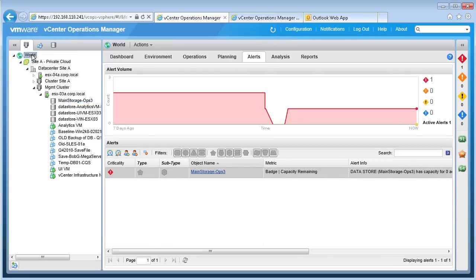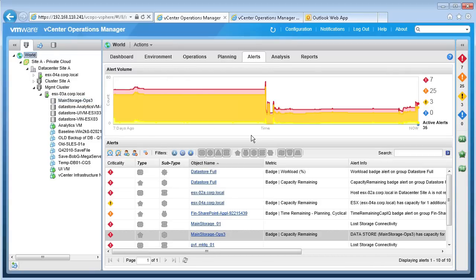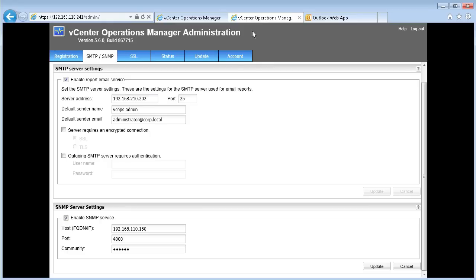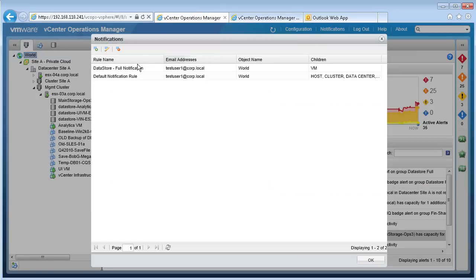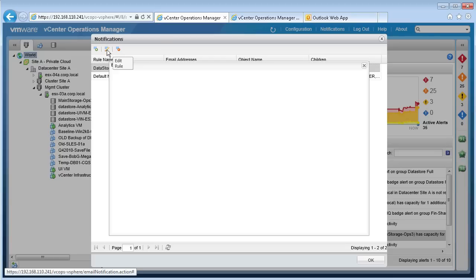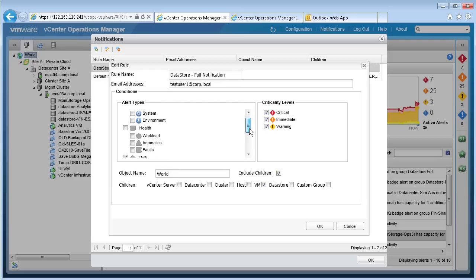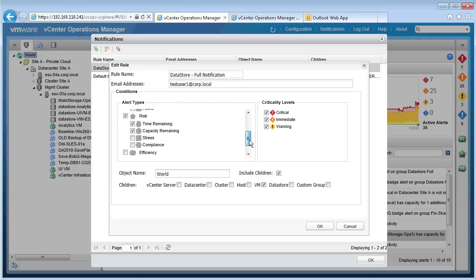So far we've only seen how to monitor alerts from the vCOPS user interface. vCenter Operations Manager can also send out email notifications or SNMP traps to appropriate stakeholders when an alert is triggered. To do this, we need to configure SMTP or SNMP details in the vCOPS administrator user interface, then configure the notification rules from the Notification tab by selecting the alert type, the criticality level of those alerts, as well as the objects for which we want to be notified. For example, this email notification rule will notify test user 1 for all risk-related alerts, irrespective of the criticality level, for all objects in our environment.